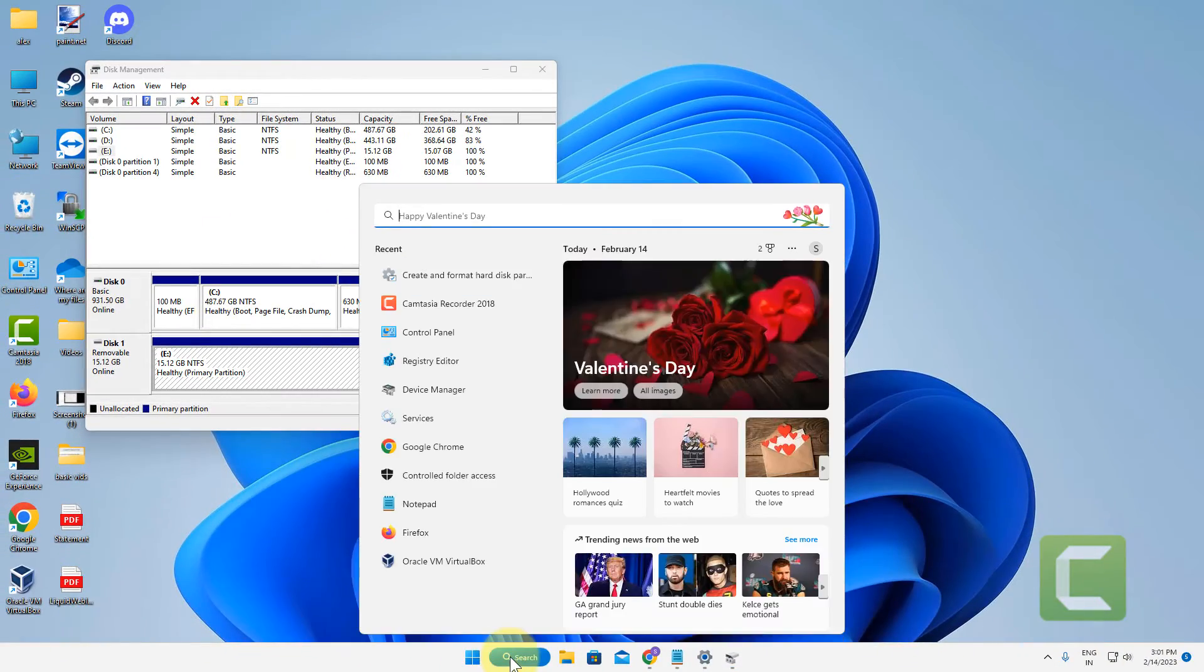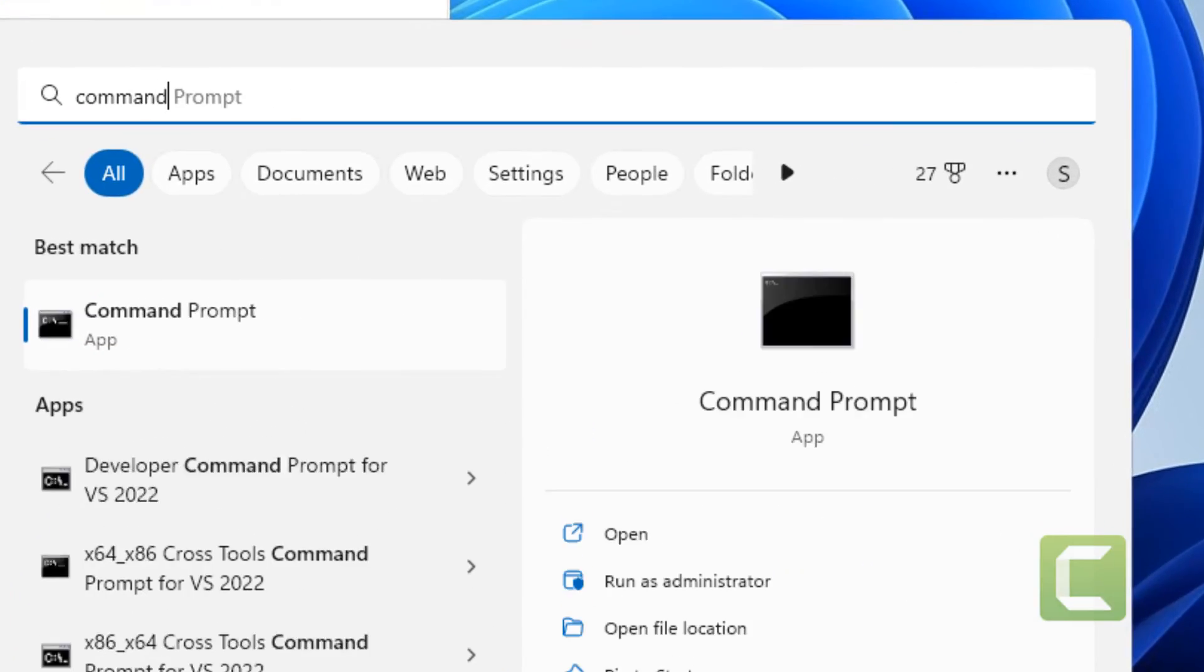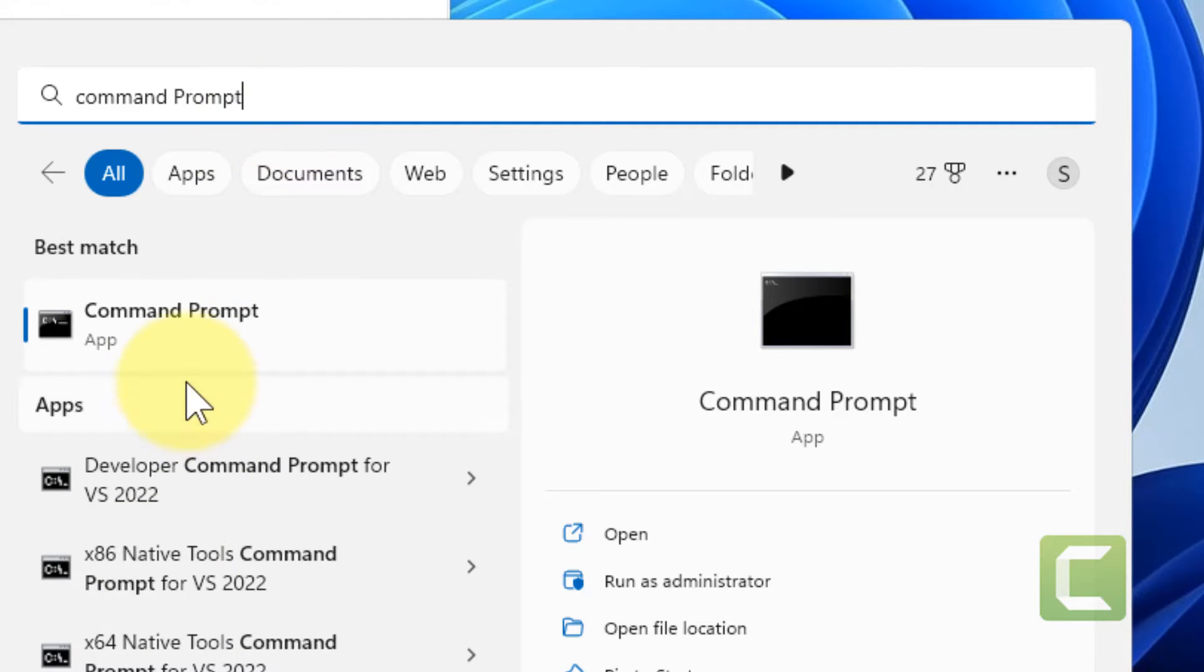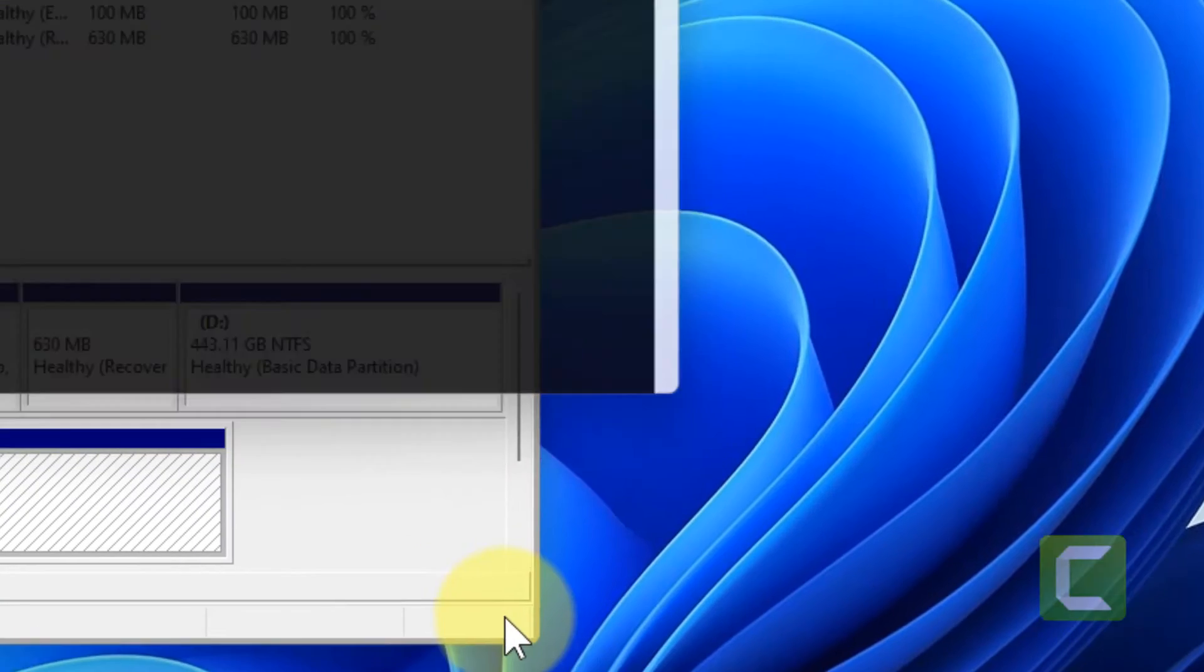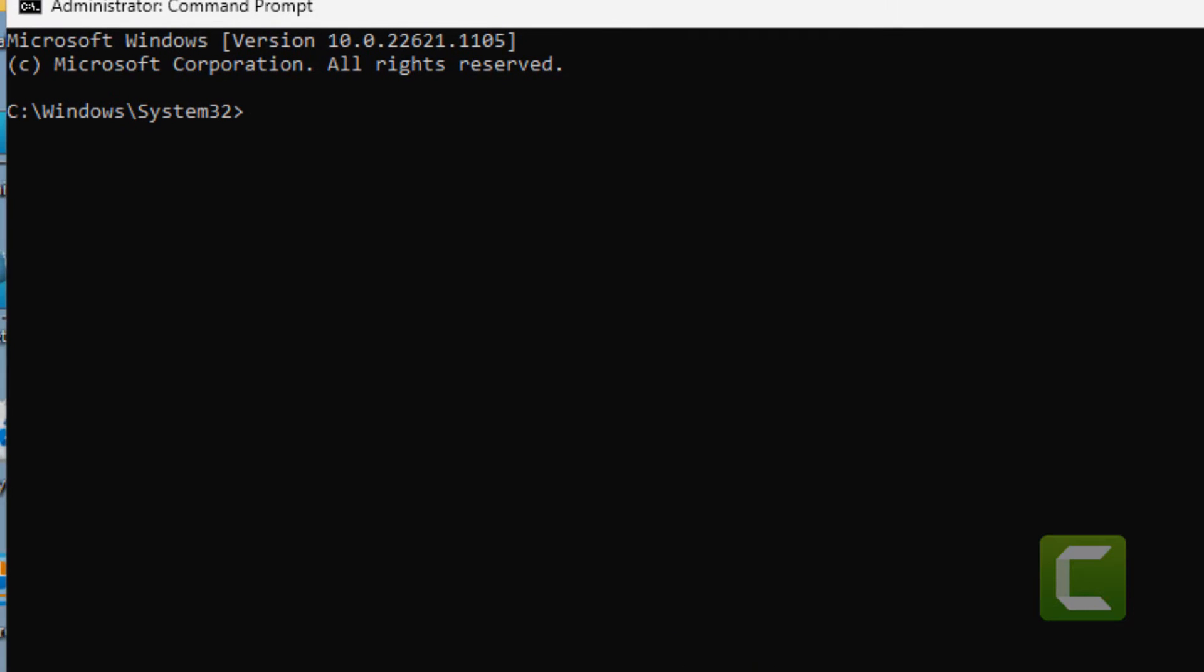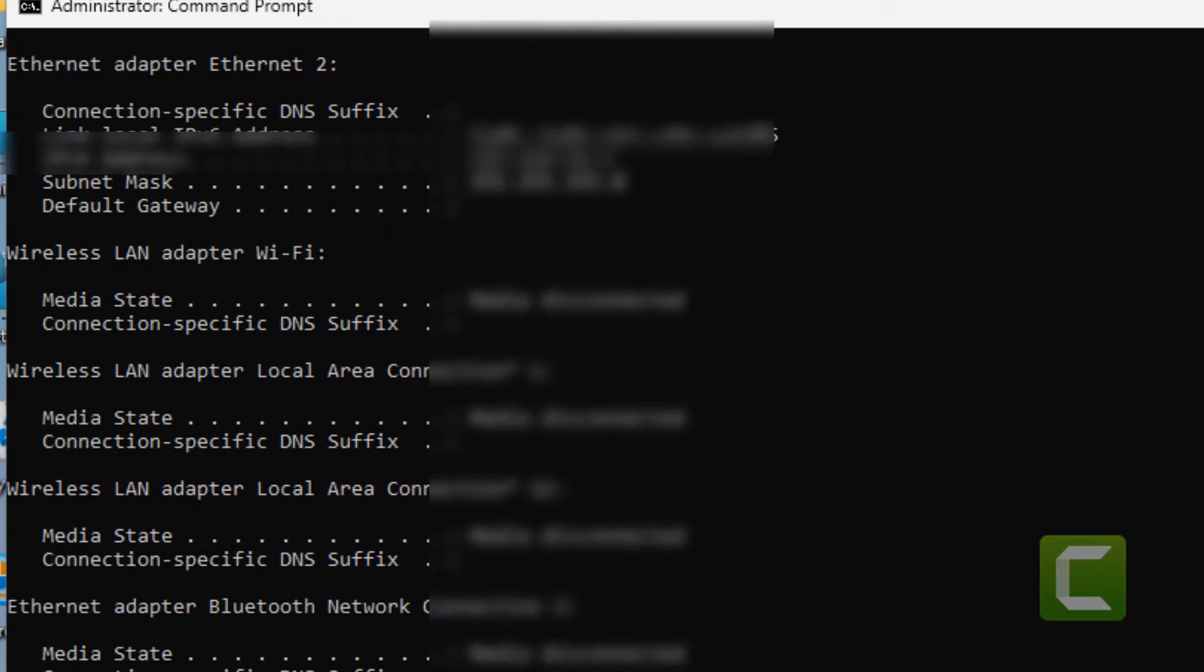Now the second step is just search command prompt, right click and click on run as administrator. Type IP config and hit enter.